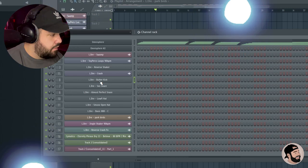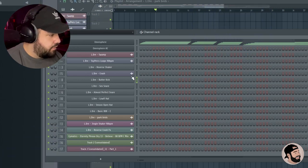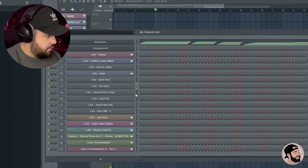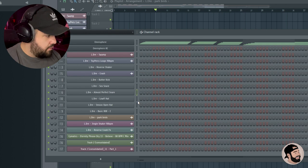You can see here I have these drums in the channel rack. We got kick, snare, another snare, a hi-hat, open hi-hat, and 808.